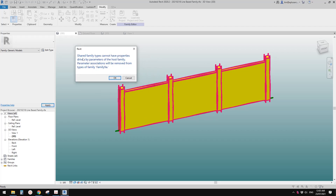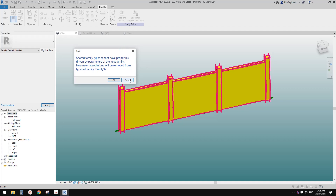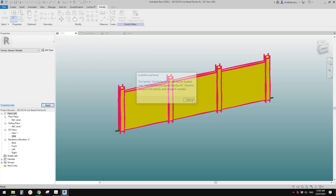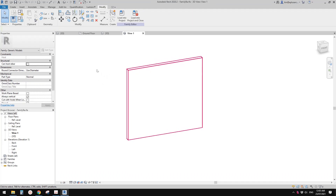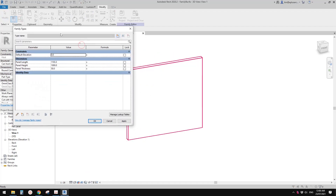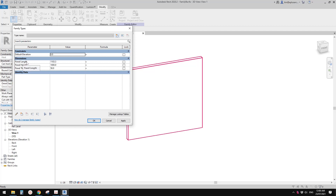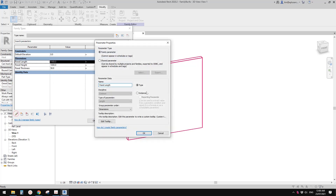A warning appears: 'Shared family types cannot have properties driven by parameters of the host family — parameter associations will be removed from type.' This is telling us that because the parameters of these panels are all type parameters, we can't use type parameters in a shared family and control them in the host family. So we need to change them to instance parameters.